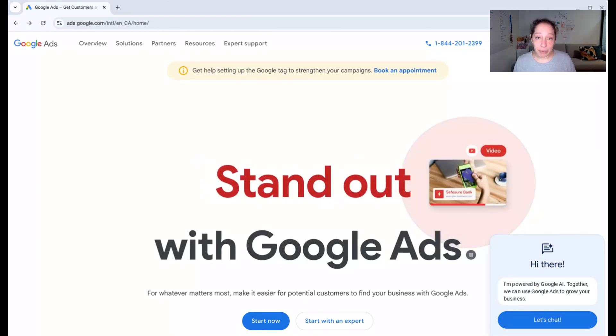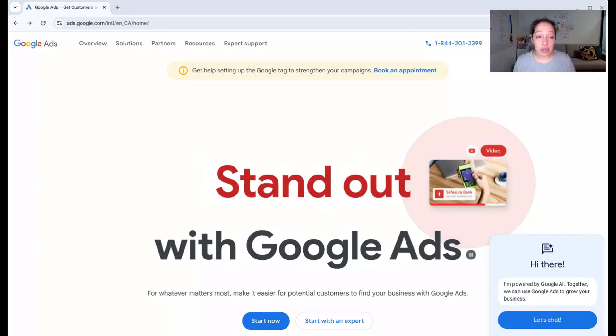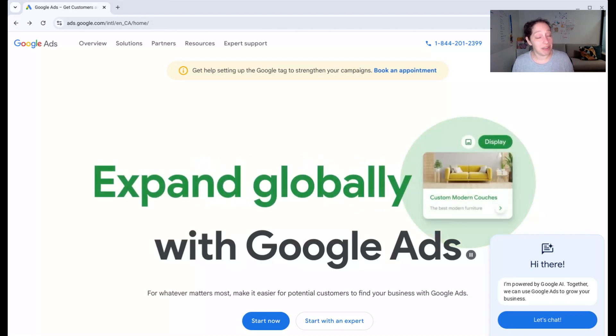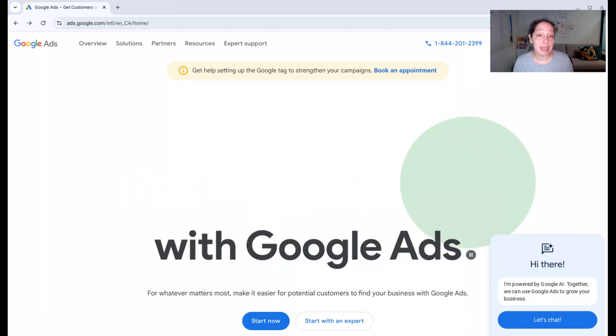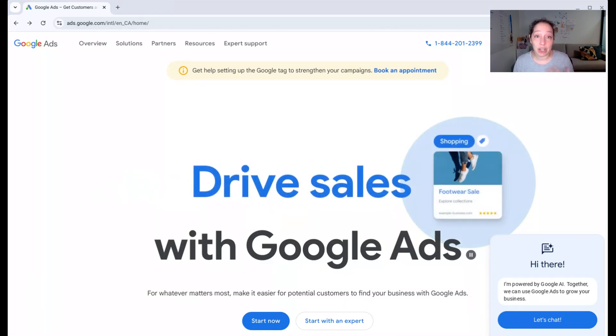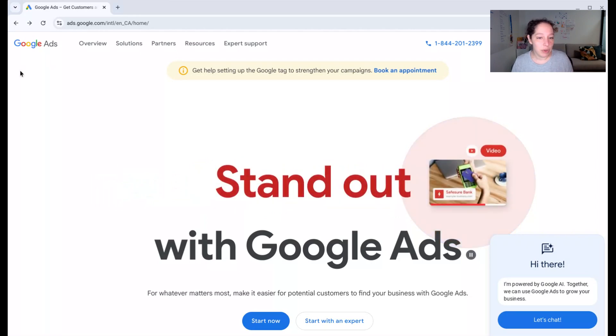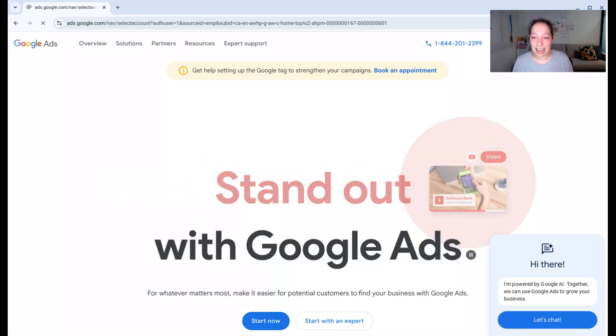Let's start by going to ads.google.com. Right now, it has this yellow recommendation at the top because I already have a bunch of Google Ads accounts, but you may see something like a promotion or offer. That's fine. We are going to go to start now.